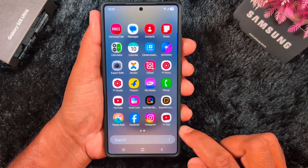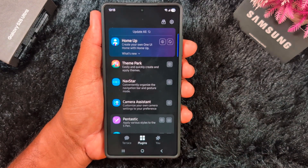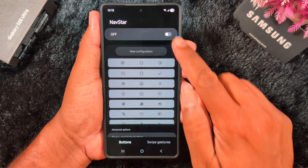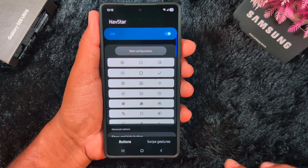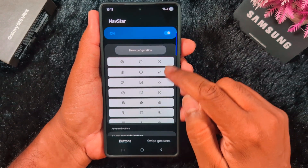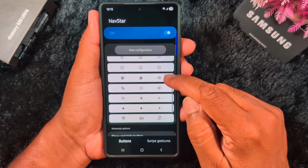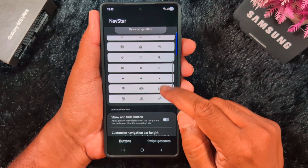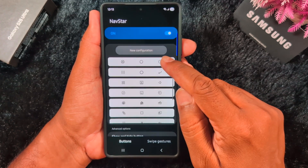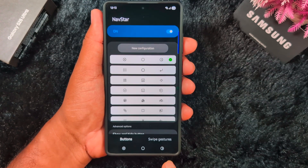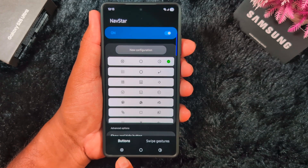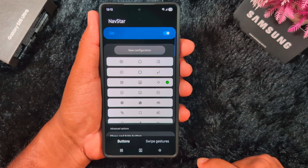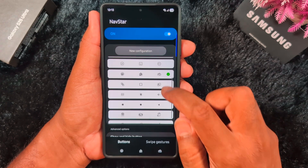Now open the app drawer again and open the Good Lock application, then tap on NavStar. Toggle on the option. Here you can select different set options — here you can see a list of different available buttons. You can set the front buttons like this option. Now you can change the navigation bar button icon style and select your favorite icon buttons for the navigation bar on your device.